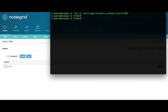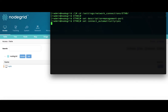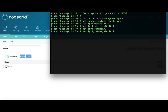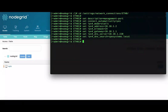Next, configure settings like the IP address, subnet mask, and gateway. Type show to view the settings.